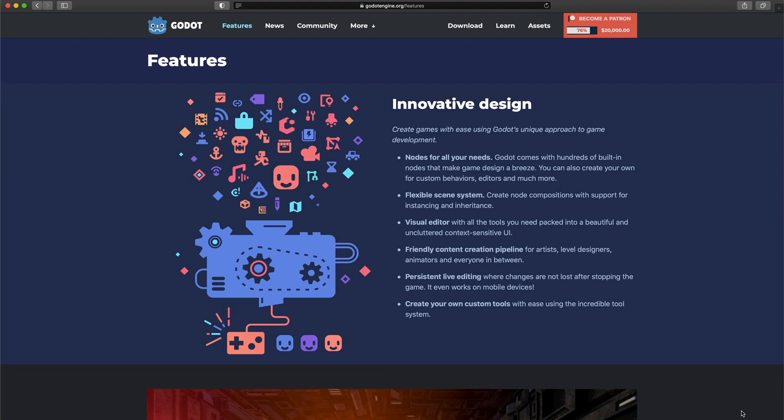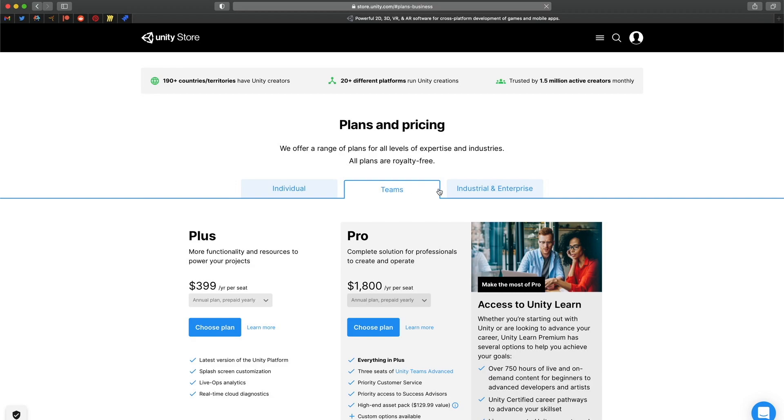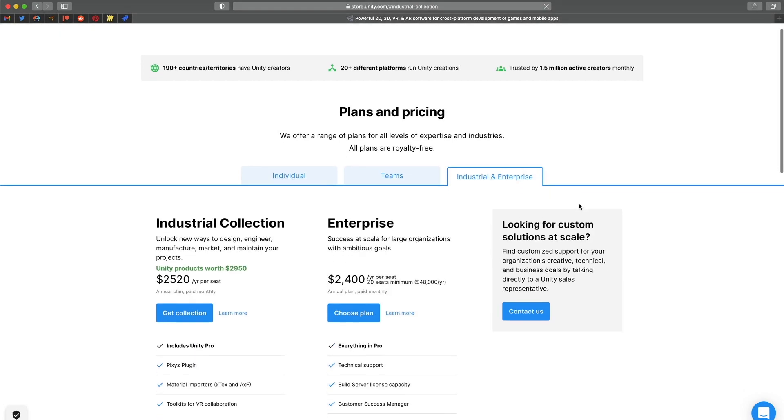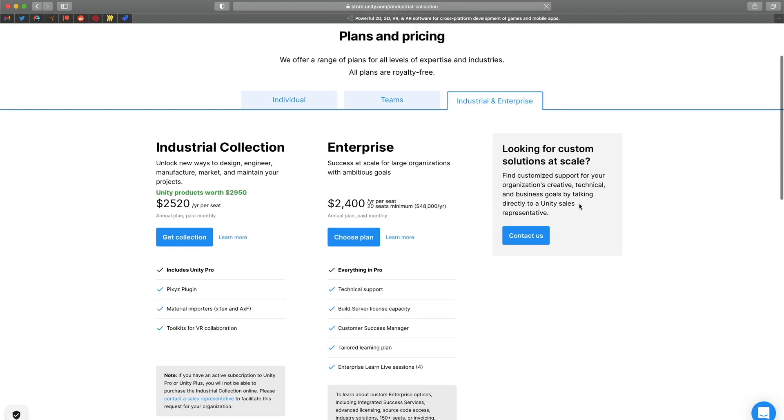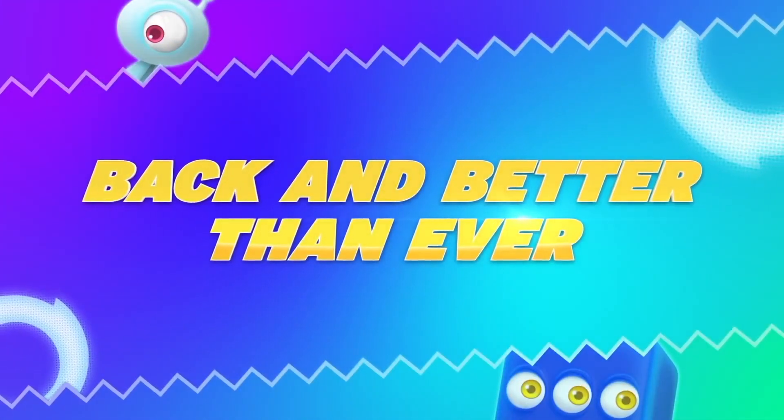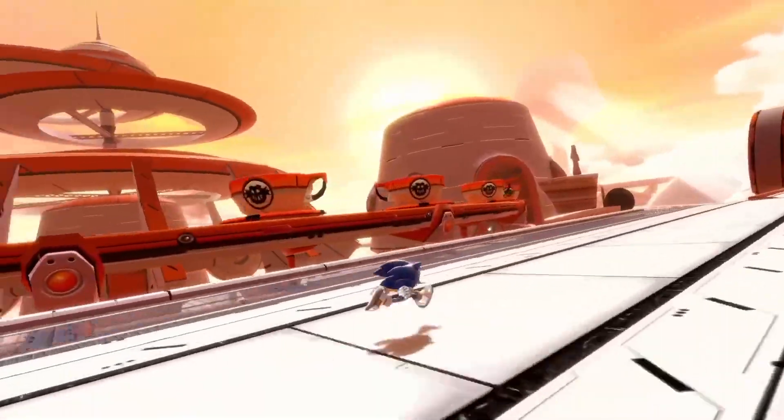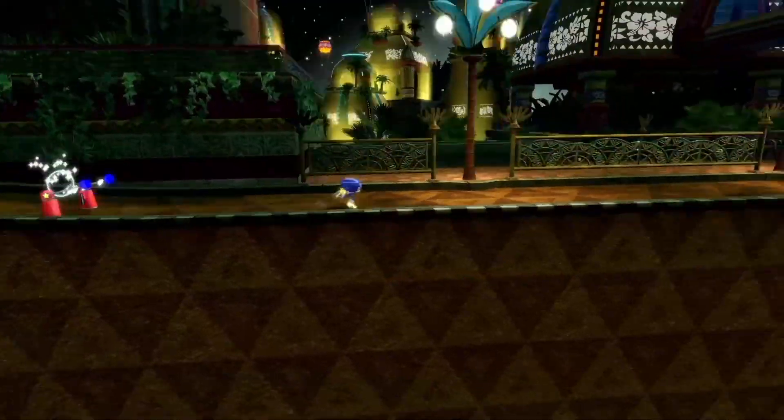Godot can be used by companies with enough justifications, but more often companies stick with what has proven to work already, ending up with Unity or Unreal. However, a recent game Sonic Colors Ultimate is made with Godot.